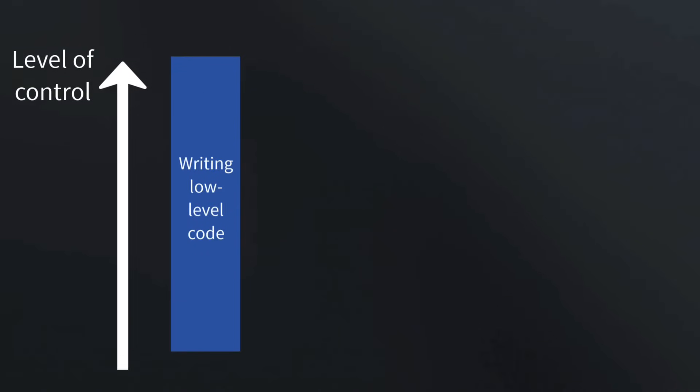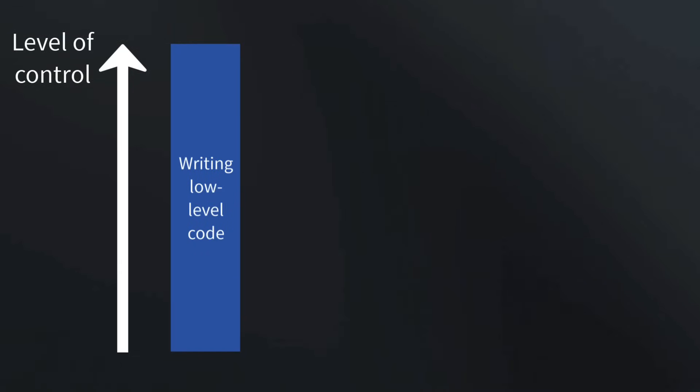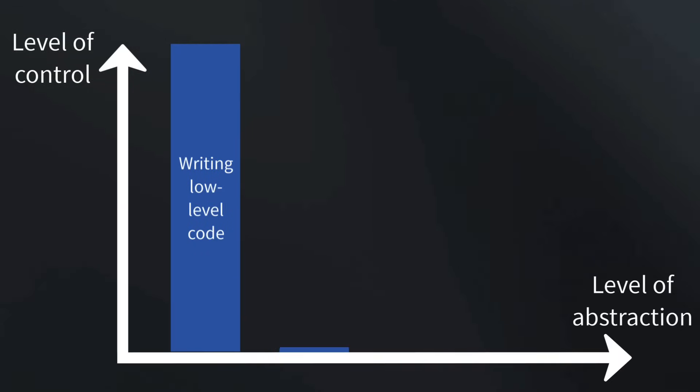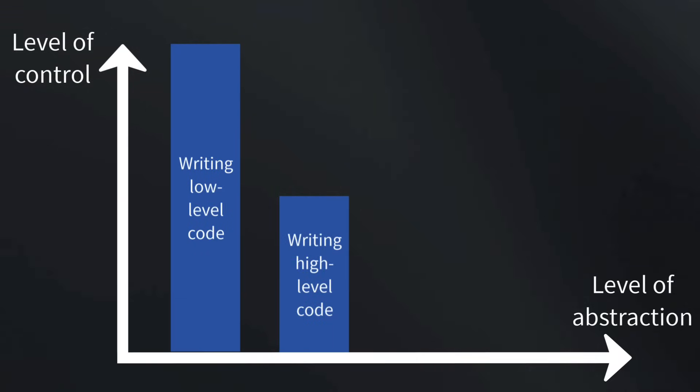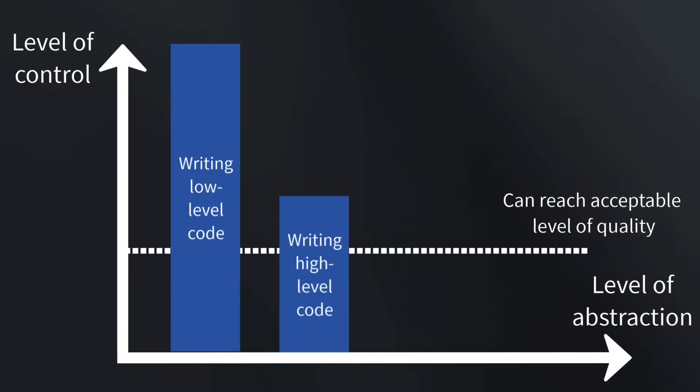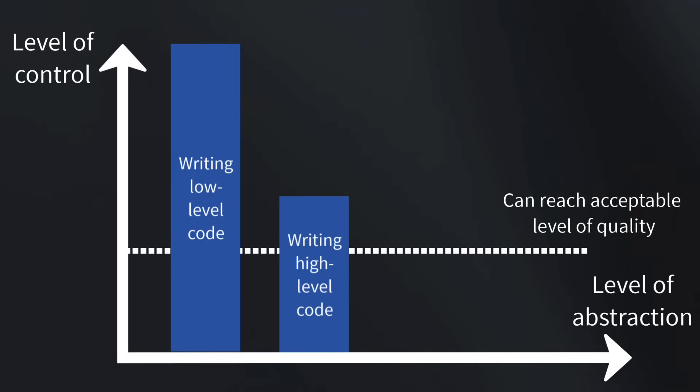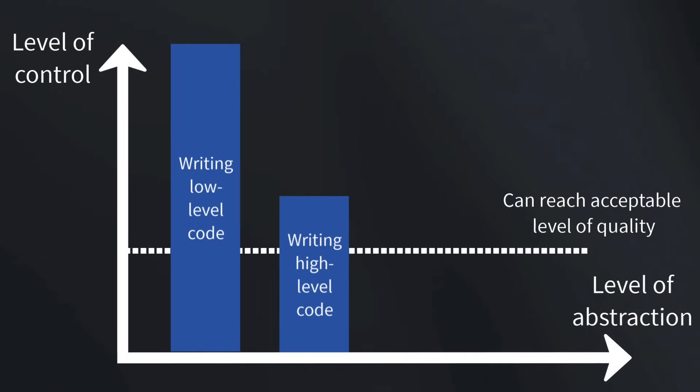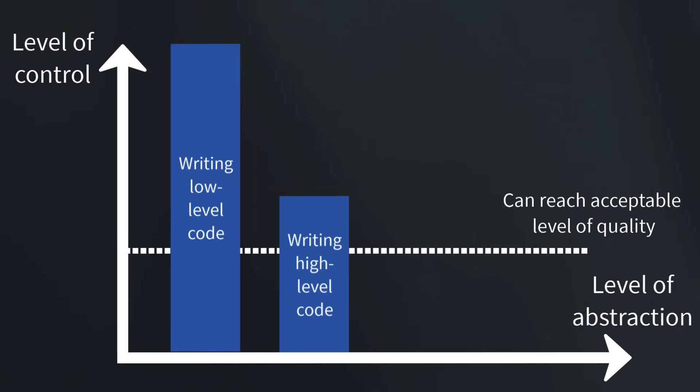Yes, starting low-level gives us full control compared to a higher level of abstraction. But very often, the level of quality needed to satisfy a customer just isn't very high. For many use cases, we just don't need highly optimized code, so we can get away with higher level abstractions that give us less control. I think the same thing could happen with AI.